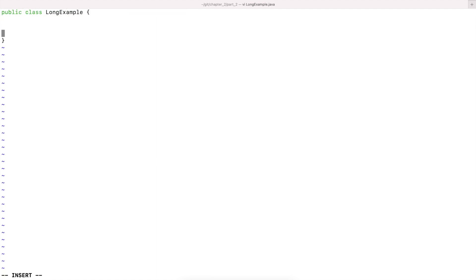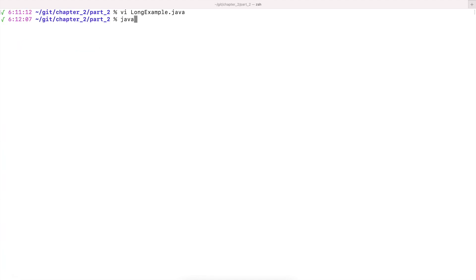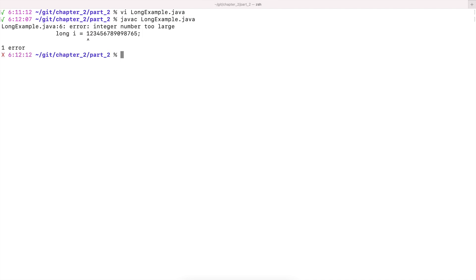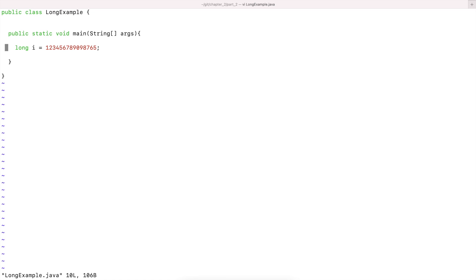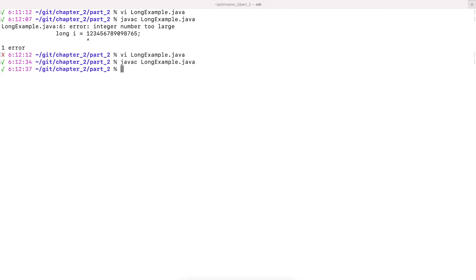I'm creating a class called LongExample.java. In the main method I'm declaring a variable i of type long and assigning it a very big number. When we compile, we get an error: 'integer number too large'. This is because java sees a numerical literal and assumes it's an integer, but finds the number is outside the integer range. To tell java it's a long, we add the letter L at the end of the literal, and then it compiles fine — java now knows it's a long literal rather than an integer.